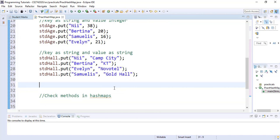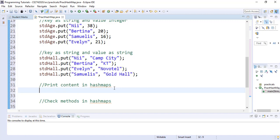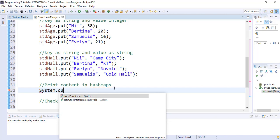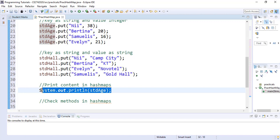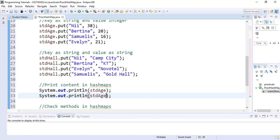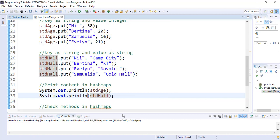Let's print the contents of our HashMaps to verify they were actually added. We use System.out.println() with the name of the HashMap. We print studentAge and then studentHall. When we run it, we see both maps printed out with their contents.